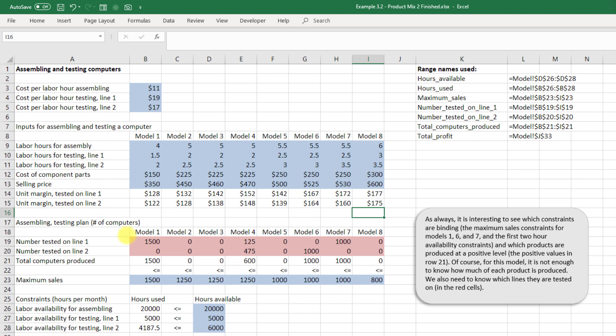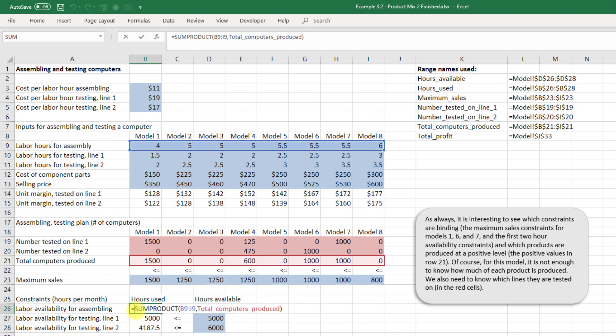Now our production plan, our decision variables, would be the number to test on line one and on line two, and we can drag those out. Our total number of computers produced are here. We've got a maximum sales constraint here. To calculate our hours used we take the sum product of B19 to I19 this time together with the total number of computers produced.